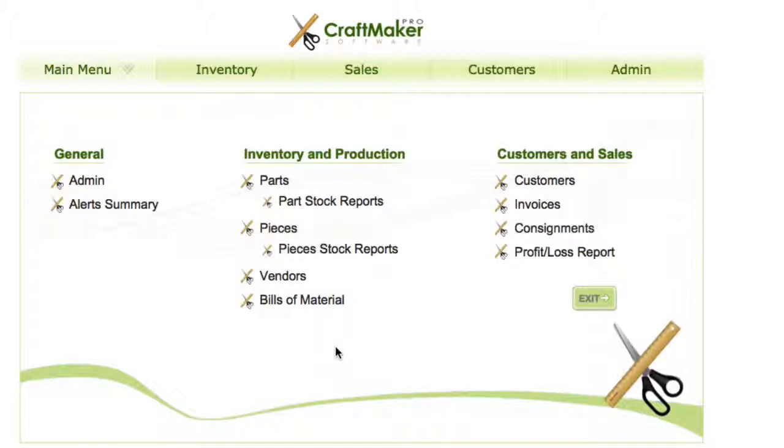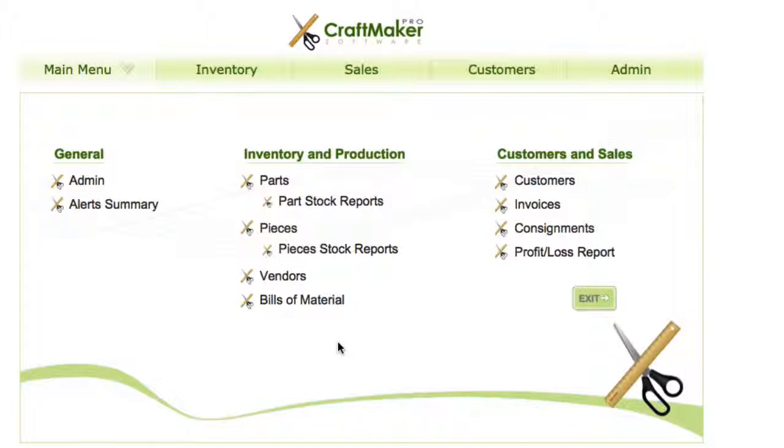Okay, so in this video we're going to have a look at the export option. The good thing with all the data you put into CraftMaker Pro is that you can pretty much export everything out to Excel or CSV files, and then you can use that data in any way that you need. So we'll just show an example with the parts here.